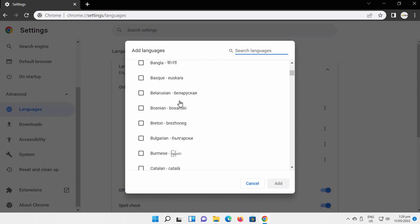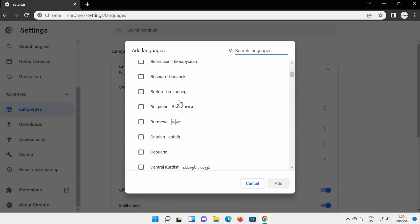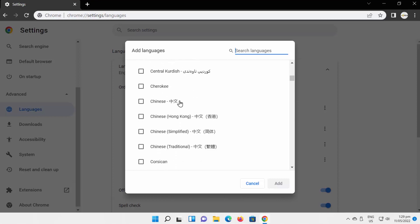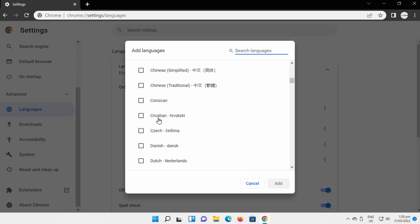Select the language that you want from the list. You can also use Search to find the language that you need. Check the language that you need. Click on Add.